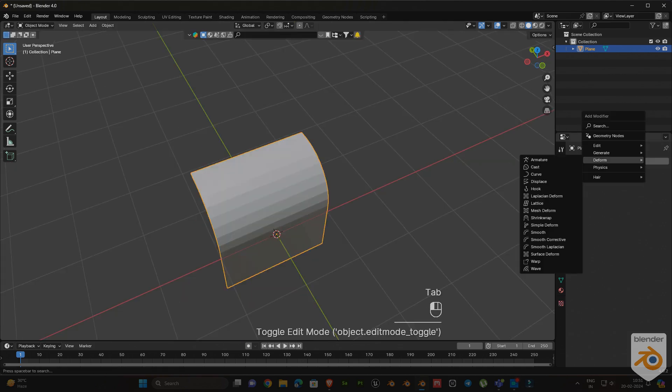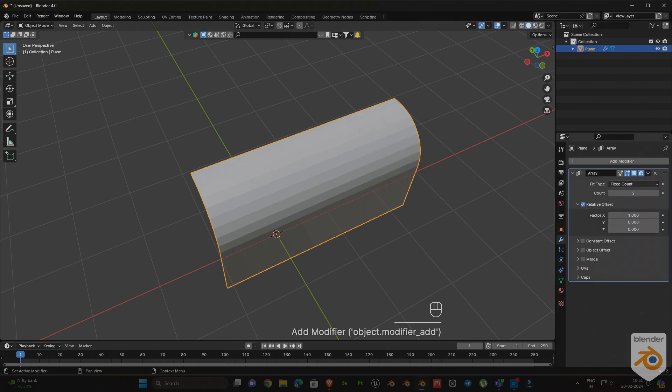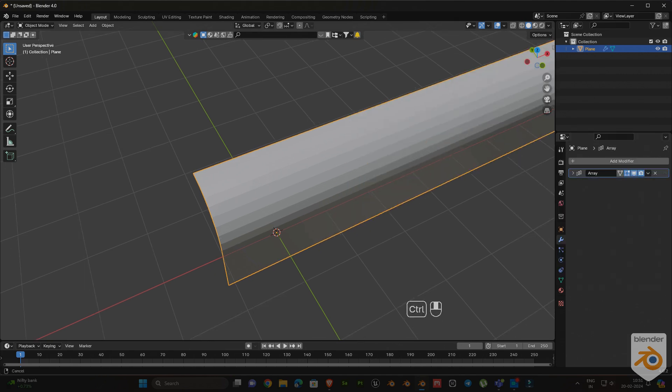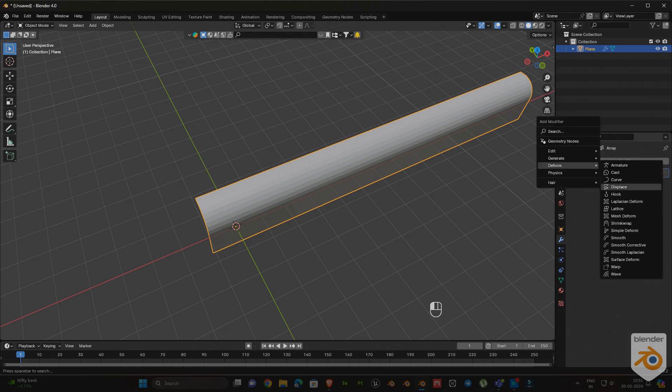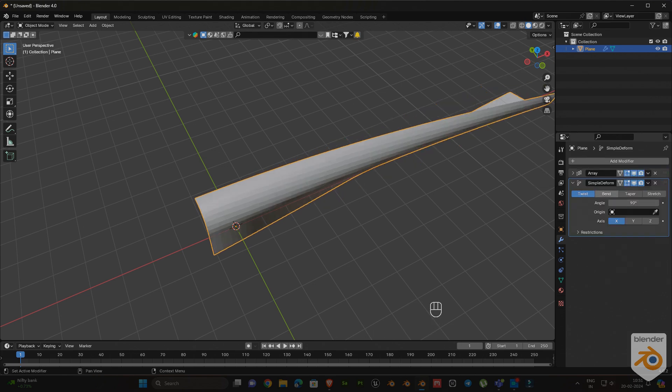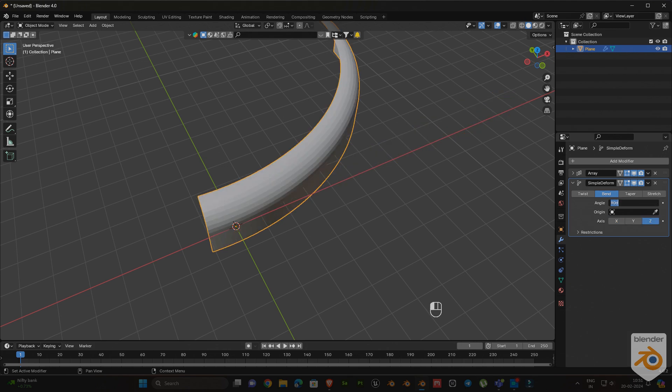Now go to the modifier tab and select the array modifier. The array count is 8. Then add one simple deform modifier too. Select the bend and select axis Z, giving the angle value 360 degrees.